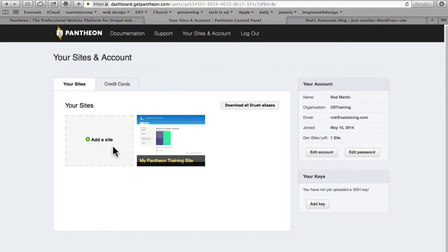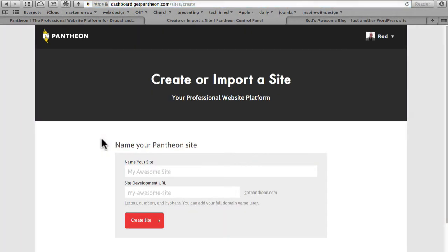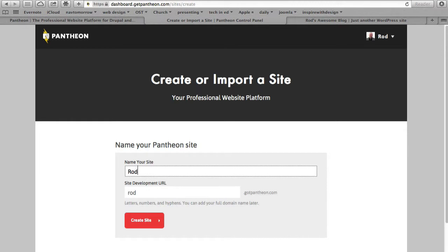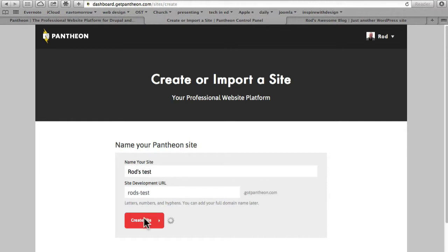I've deleted that WordPress blog and I'm going to click add a site. Going to give it another name. Click create site.